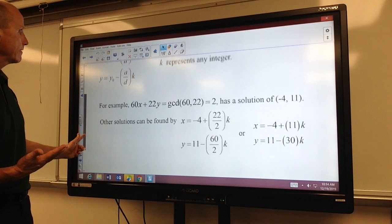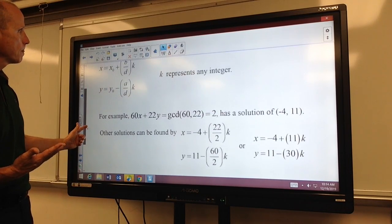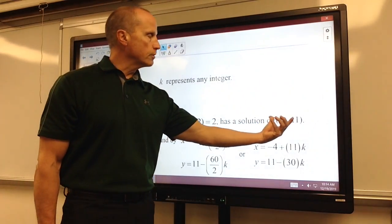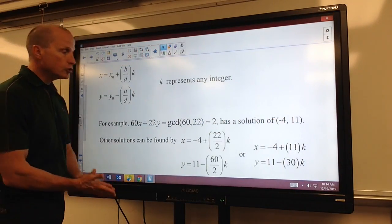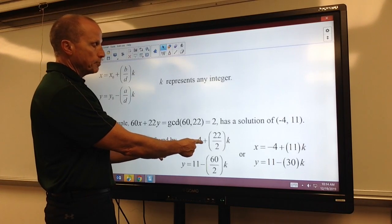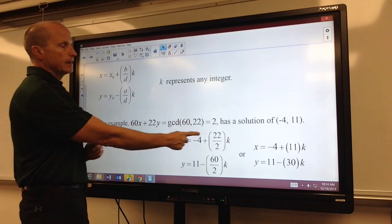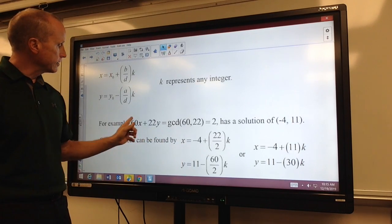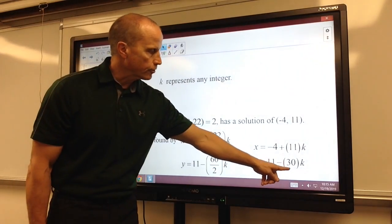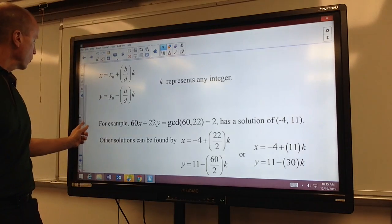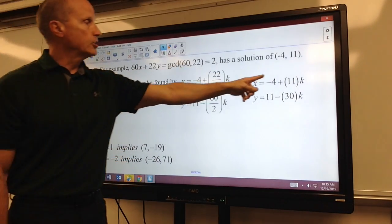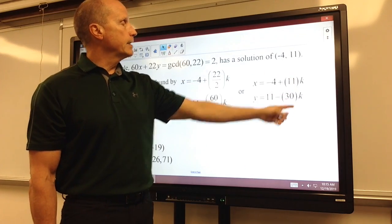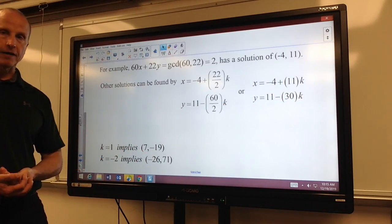For example, let's say I have the equation 60x plus 22y equals 2, the greatest common divisor of those two coefficients. And let's say my first solution found is negative 4 and 11. I could find other solutions by taking x equals negative 4 plus 22 — the coefficient with y — divided by my greatest common divisor, which is really just 11. And y would equal 11 minus 60 — the coefficient with x — divided by my greatest common divisor, which is really just 30, times k. And k can be any integer. So if k is 1 or negative 2, we can substitute and find more solutions.